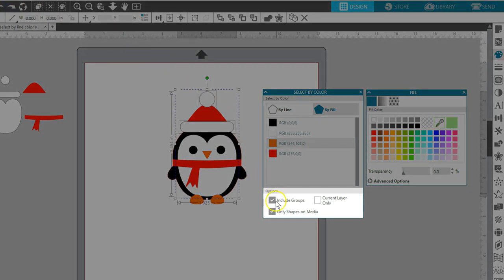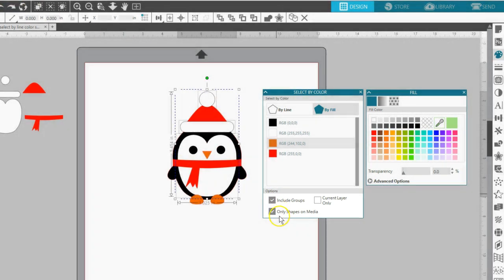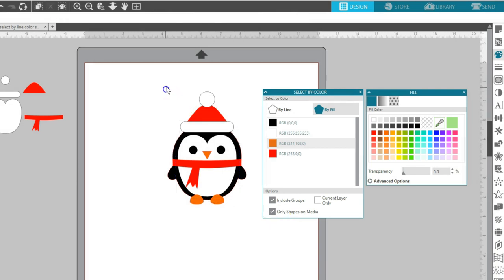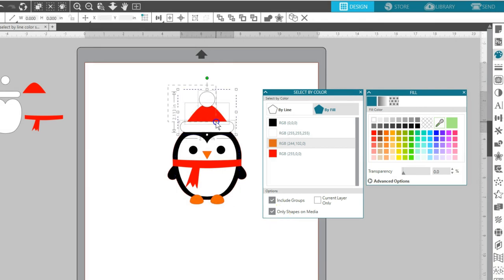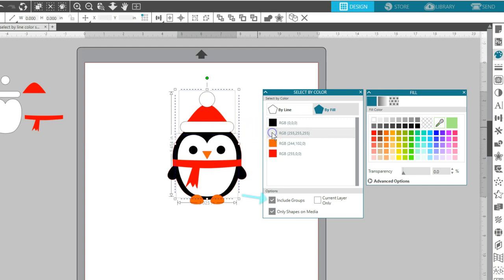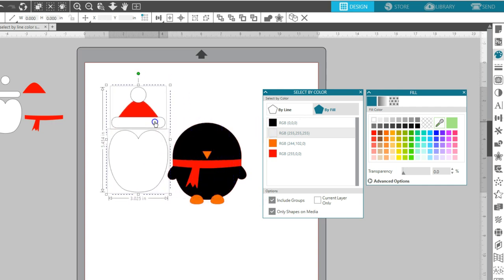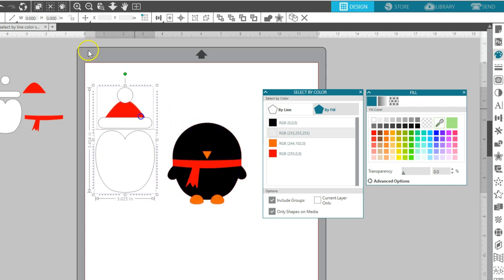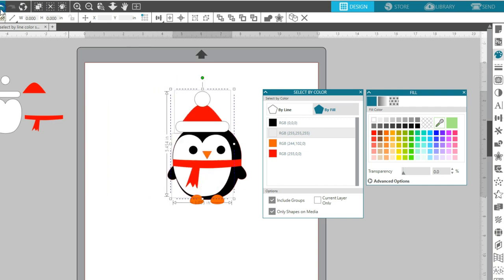Let's look at the options below. I'm going to group my hat pieces together so you can see what happens with grouped objects. If you check the box for Include Groups, then when selecting a specific color it will also select items grouped with that color, no matter what color they are.